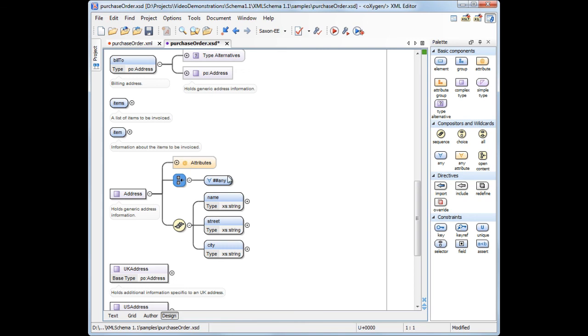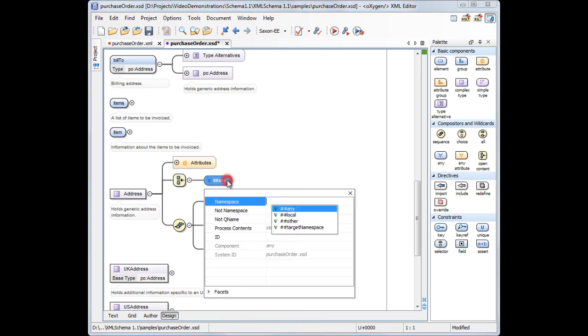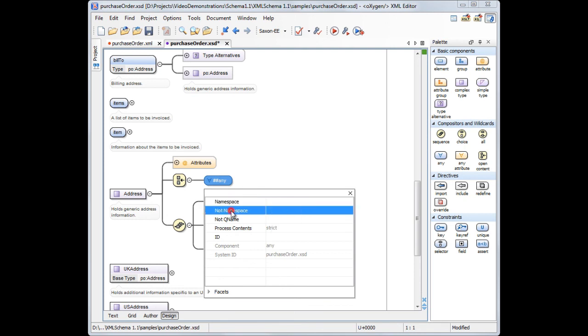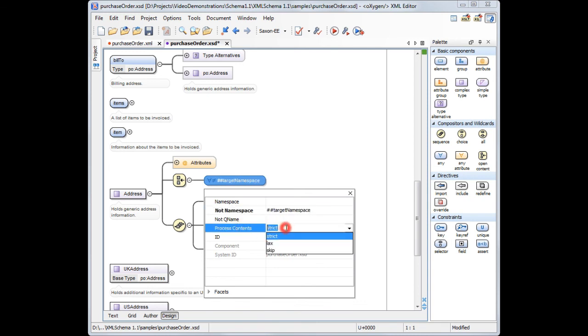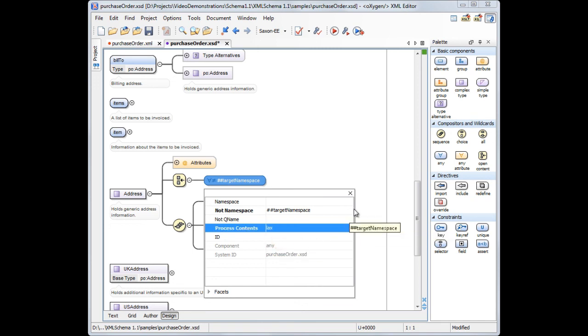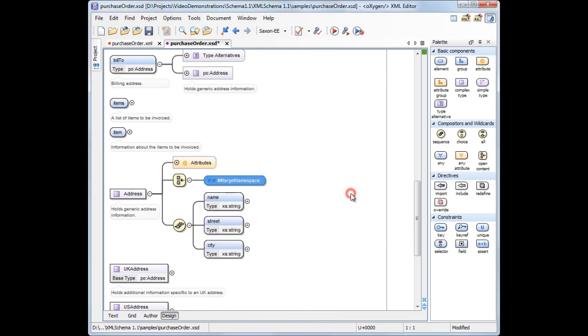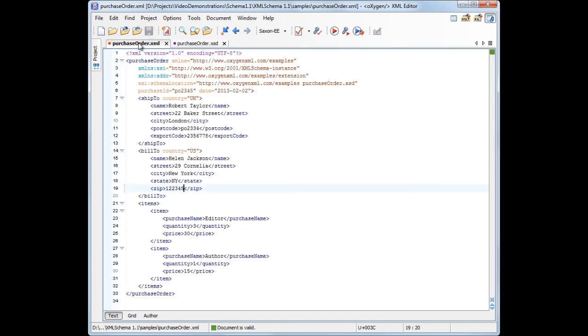Also, we want to allow only elements from other namespaces than the target namespace. This is specified with a negative wildcard. We set the process contents attribute to allow inserting also elements that are not declared in the schema.